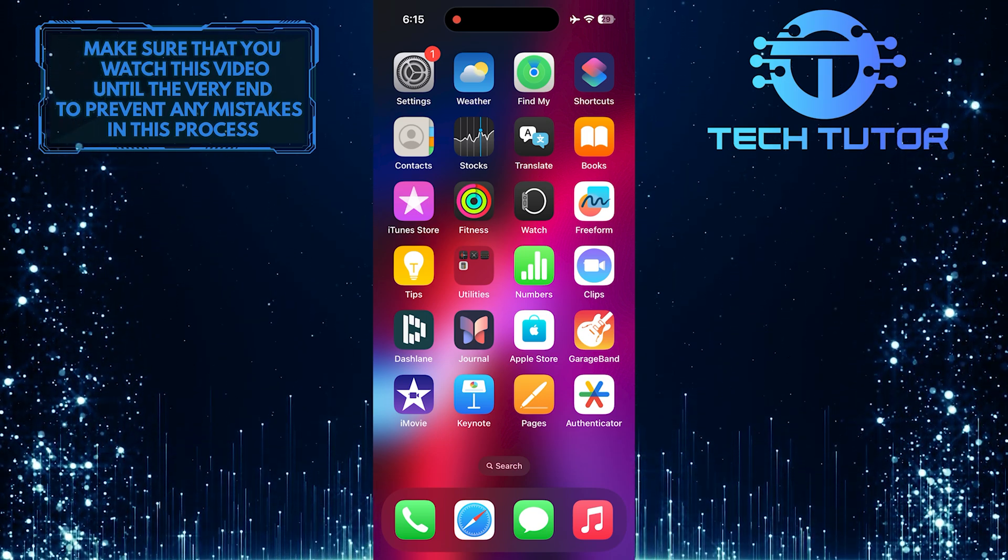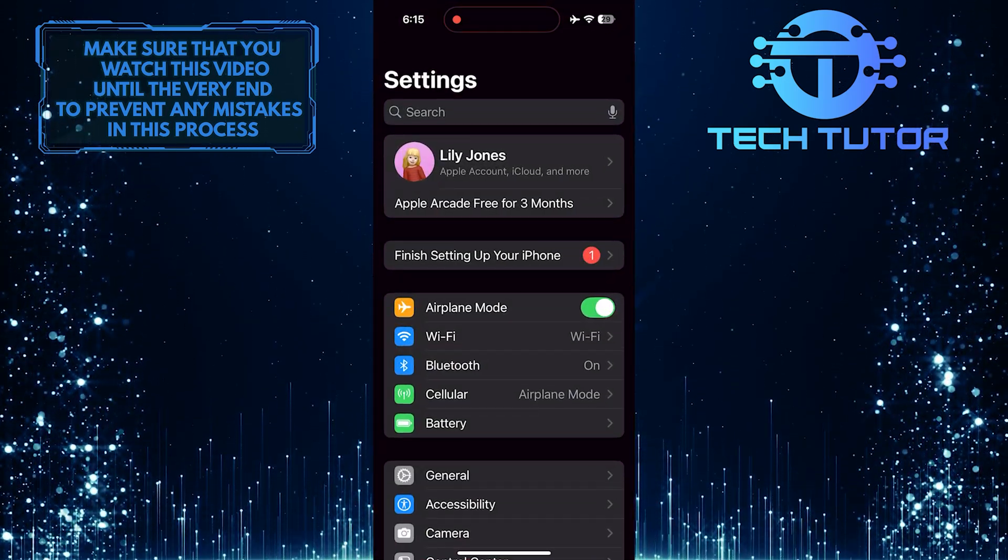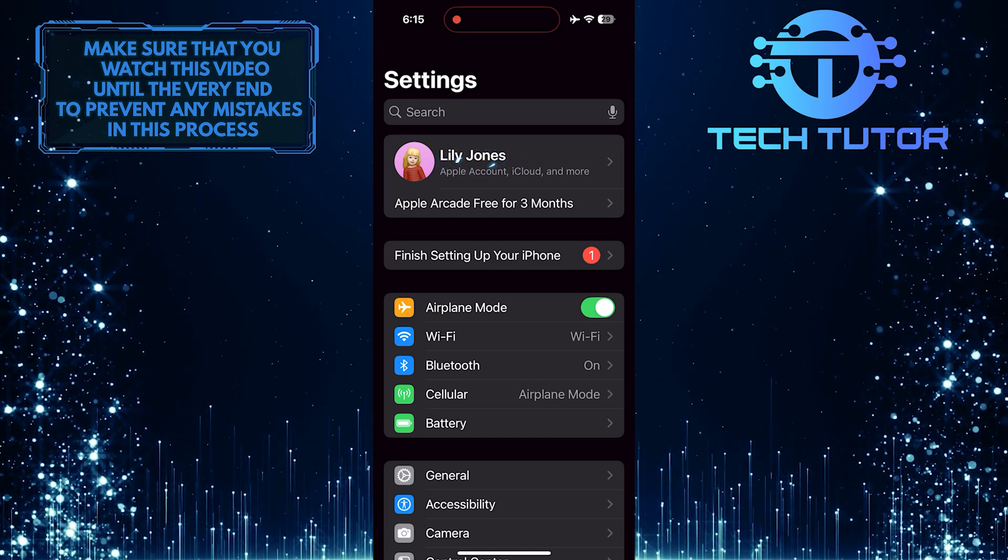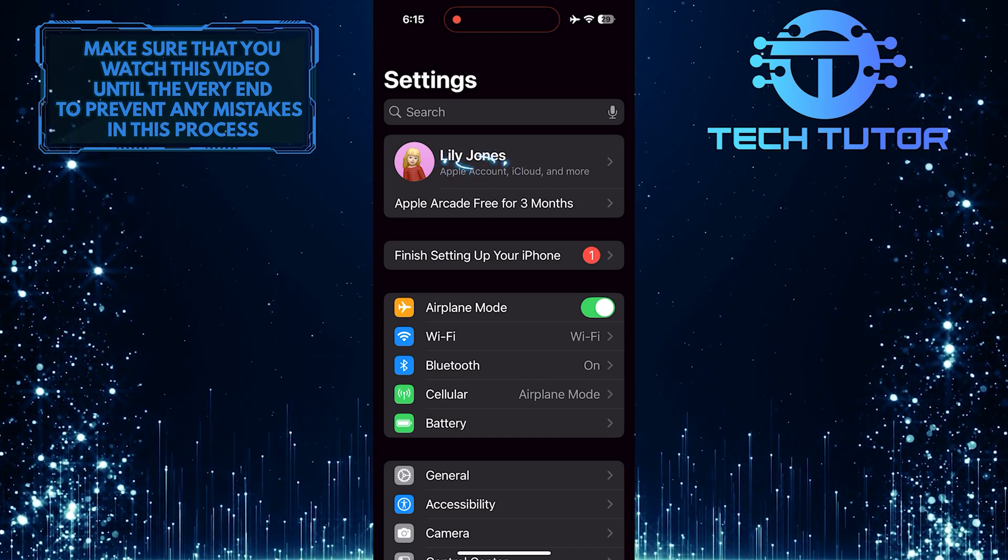To get started, open up the Settings app on your iPhone and then tap on your name at the very top.